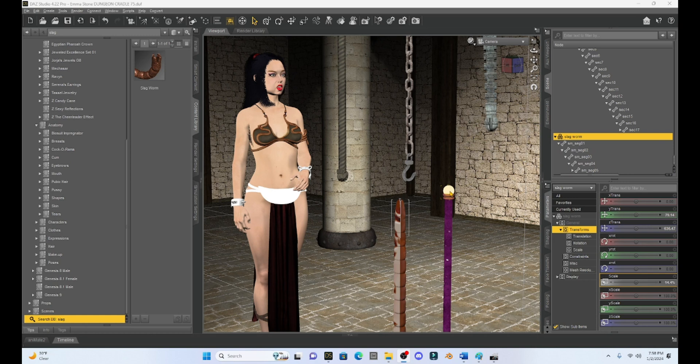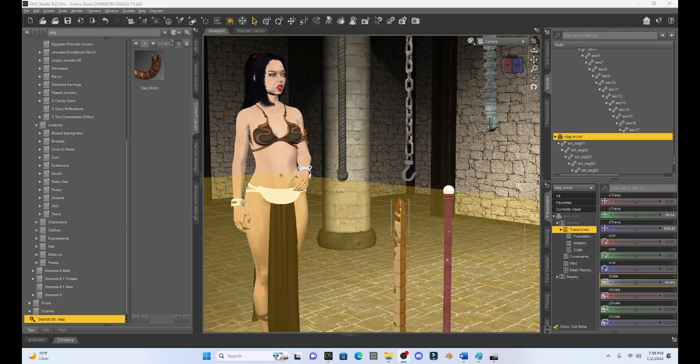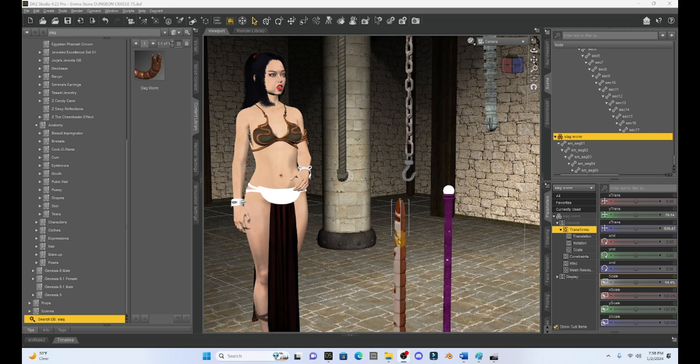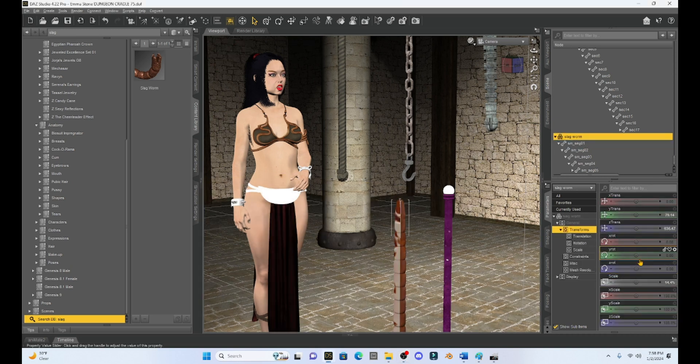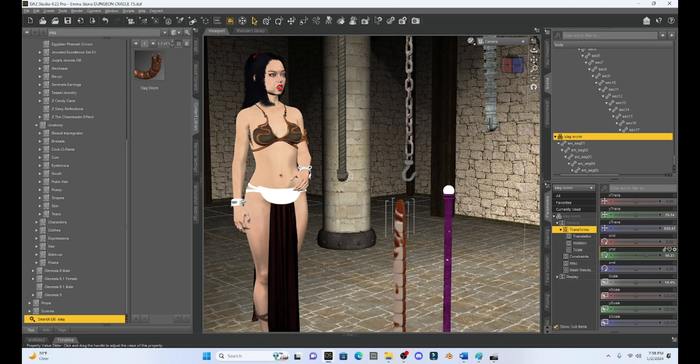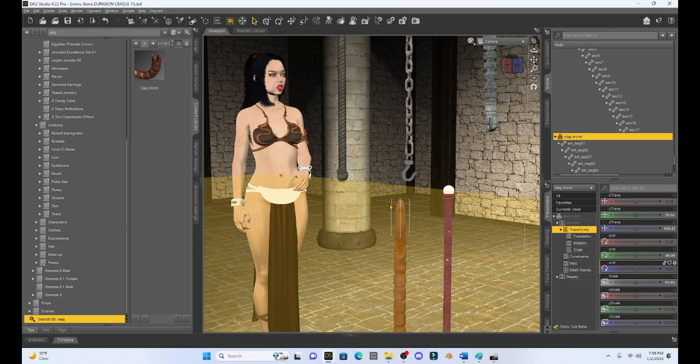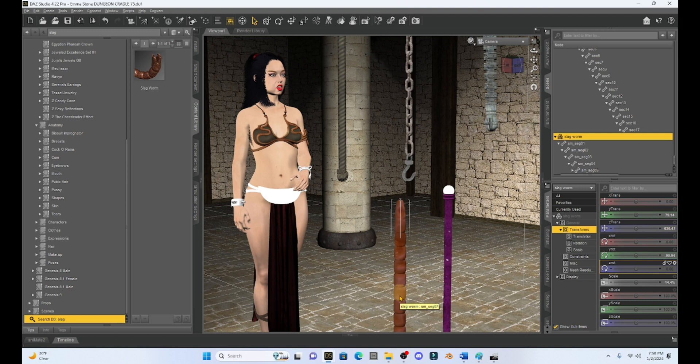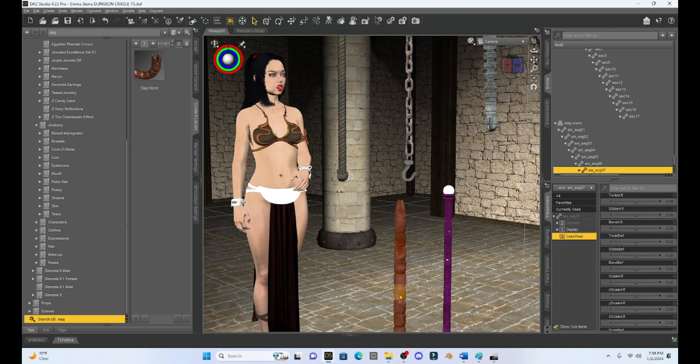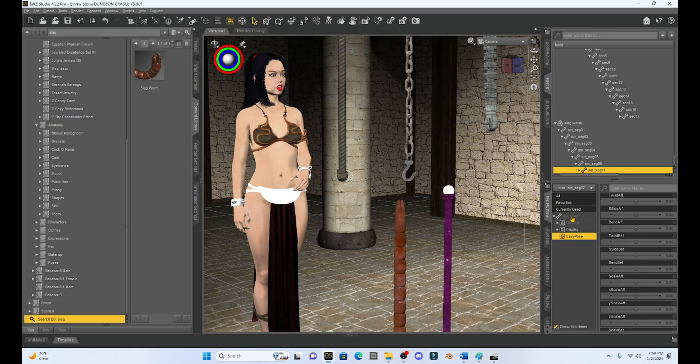But some of these props are going to have what's called easy pose and the best example of this is going to be this tentacle. So if I click on the entire tentacle I can rotate it and things like that but it has what's called easy pose. So if you select one of these segments like right here and then you go to your parameters tab you're going to see where it has this easy pose on this segment and this comes in really handy if your prop has this.